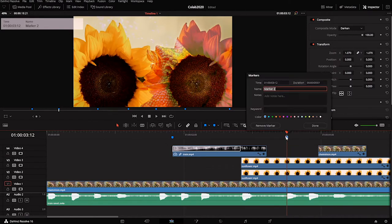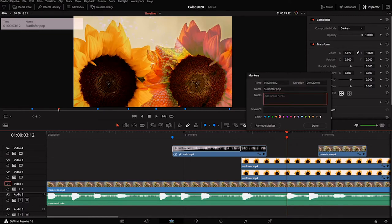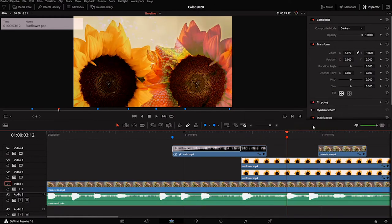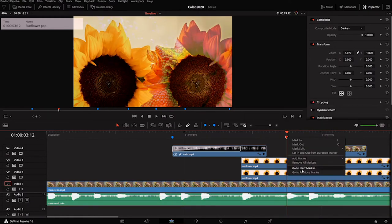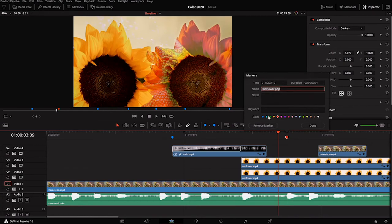You can also name markers. By default markers are just named numerically - marker one, two, and so forth - but if you click a marker and double click it, you can give it a name. I can say 'sunflower pop,' I could even change the color, write some notes about it, or give it keywords. If you want to remove a marker, you can double click it and click the remove marker button.